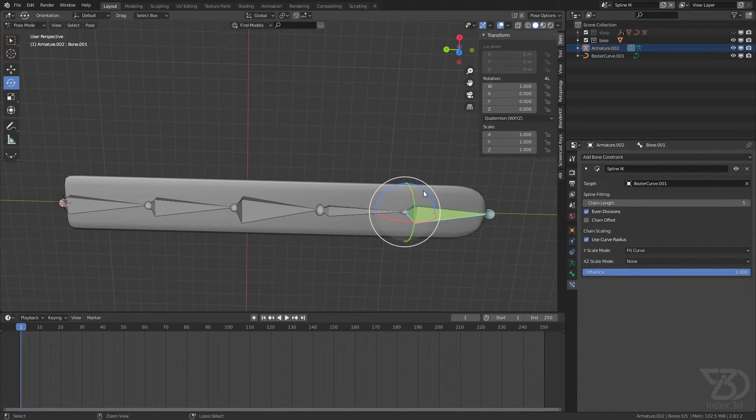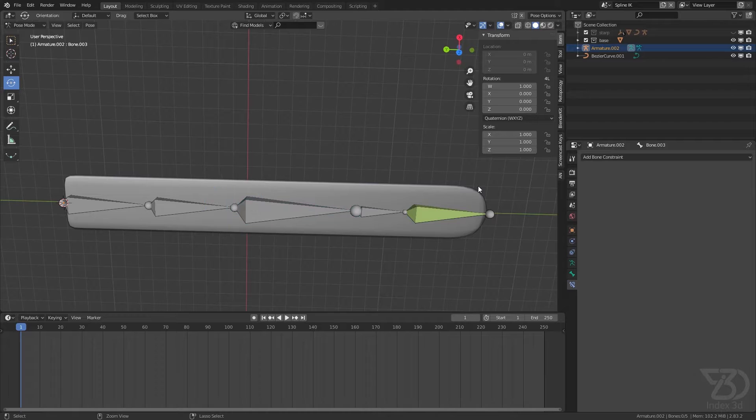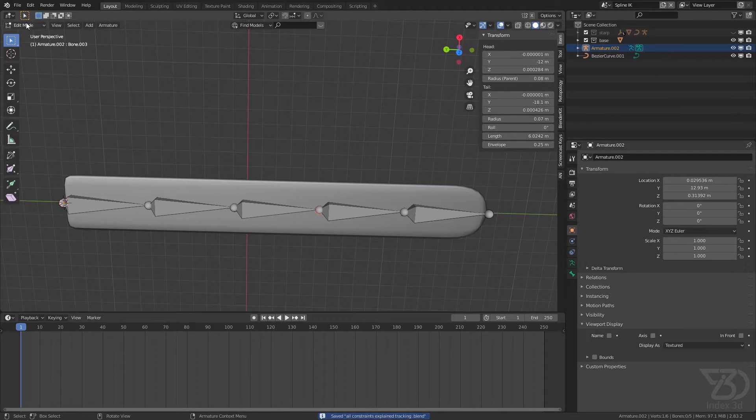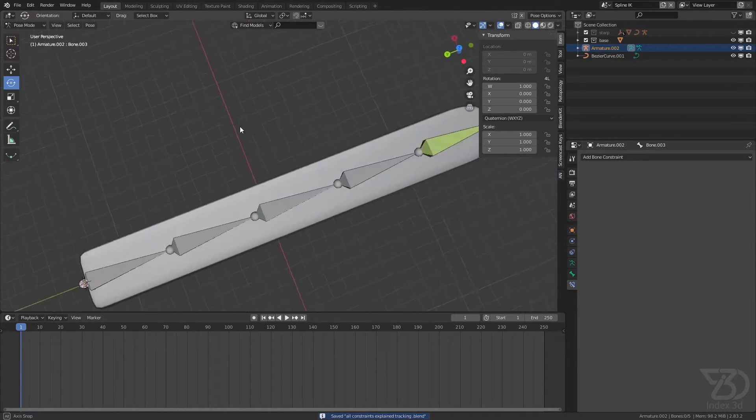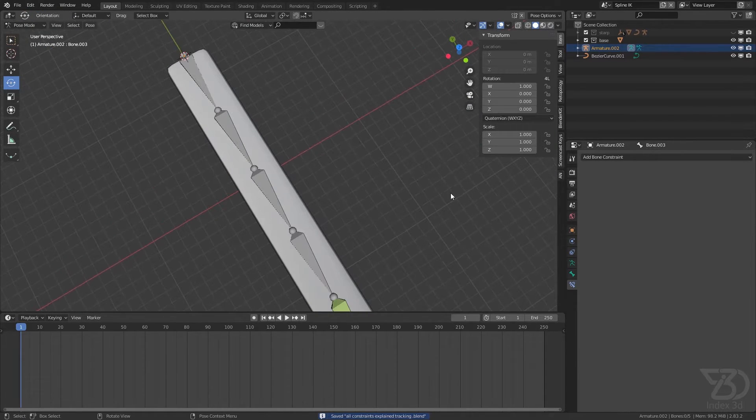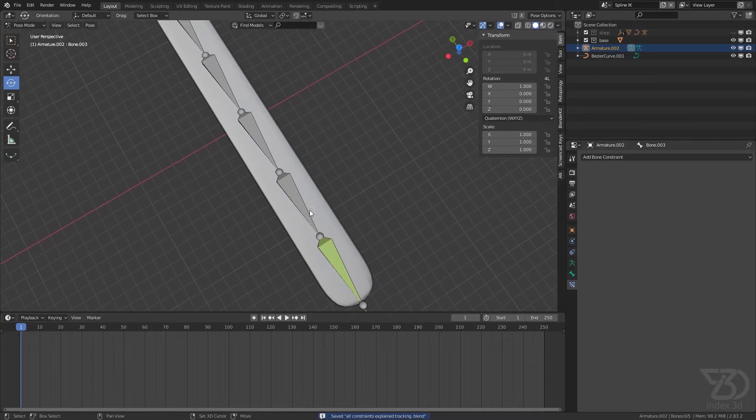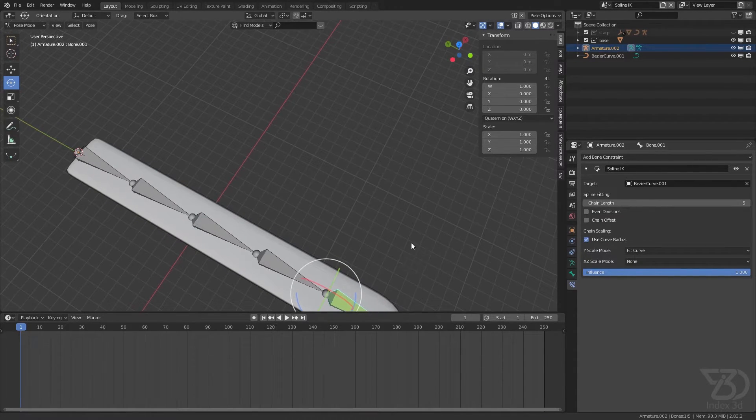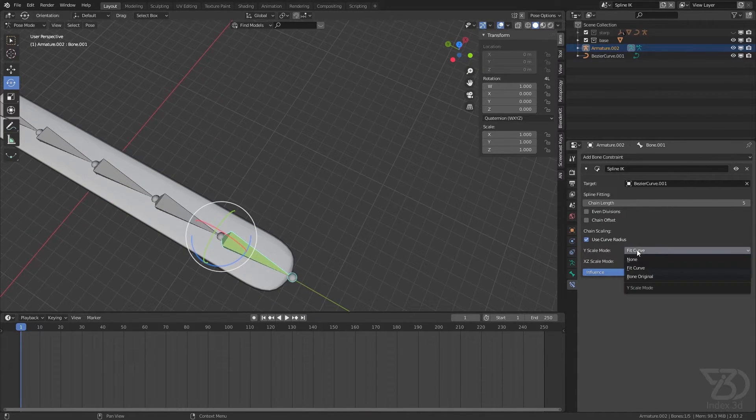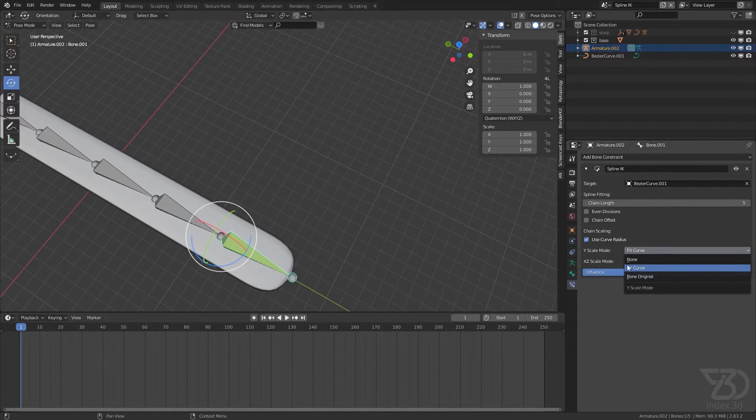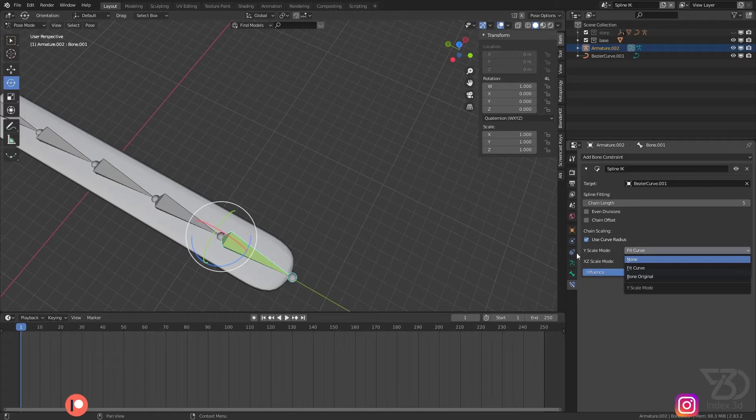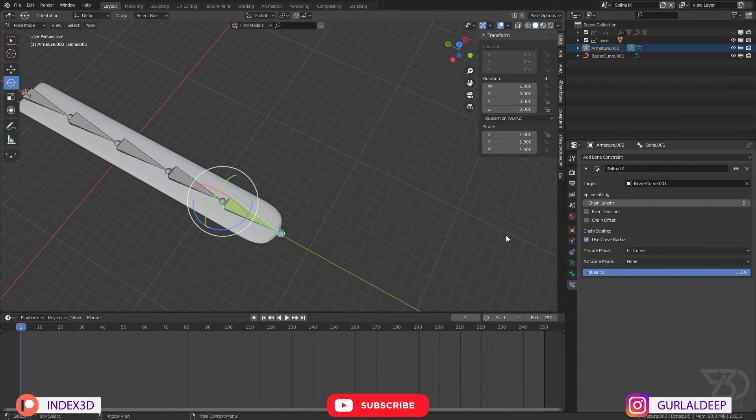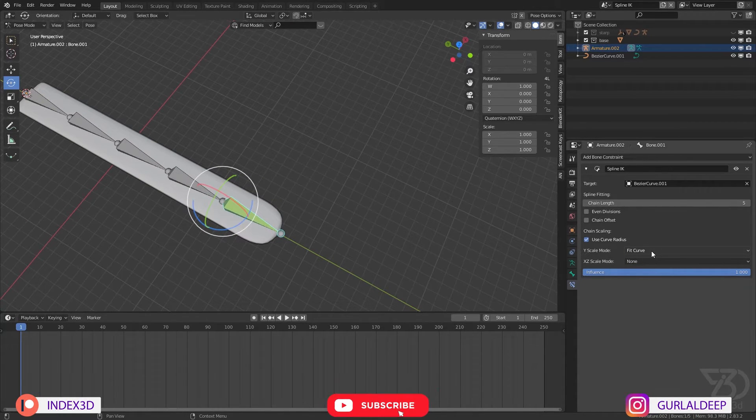But if I click on even distribution division then it will make it the same length. So this is not what we are going to do. What we have then is stretch mode.